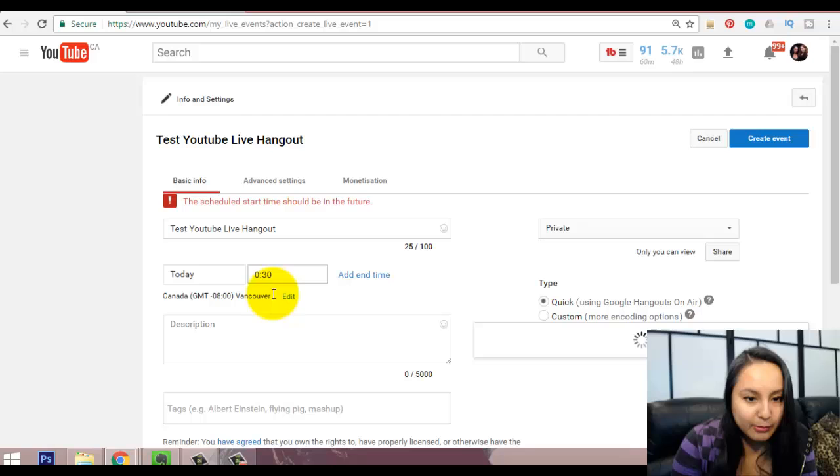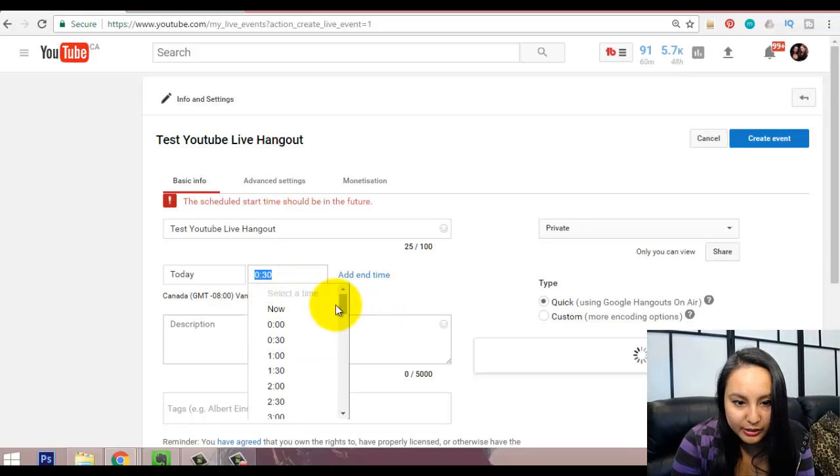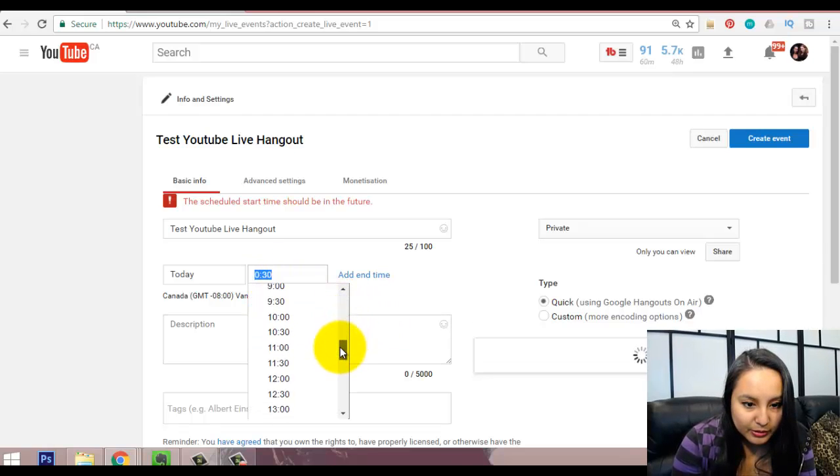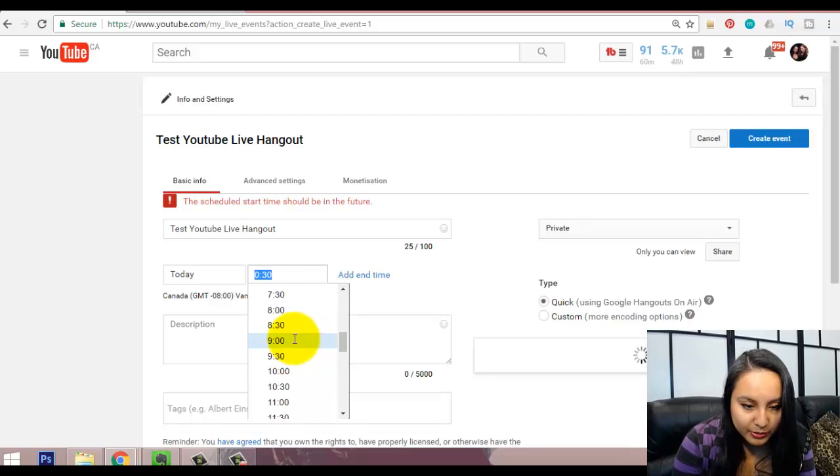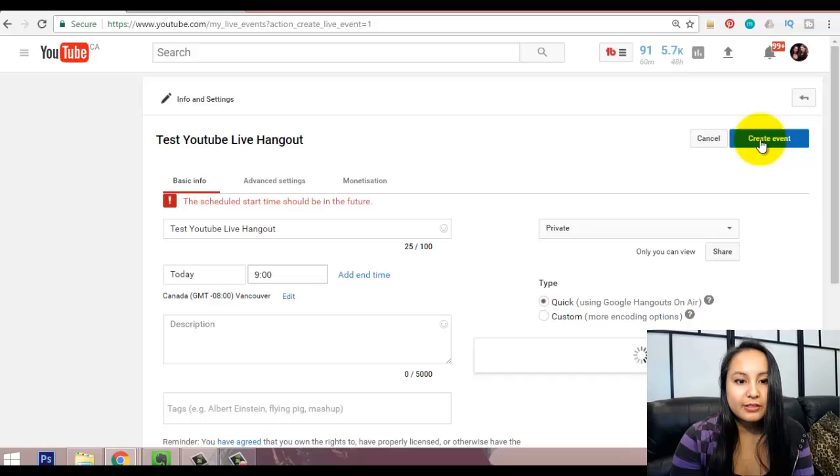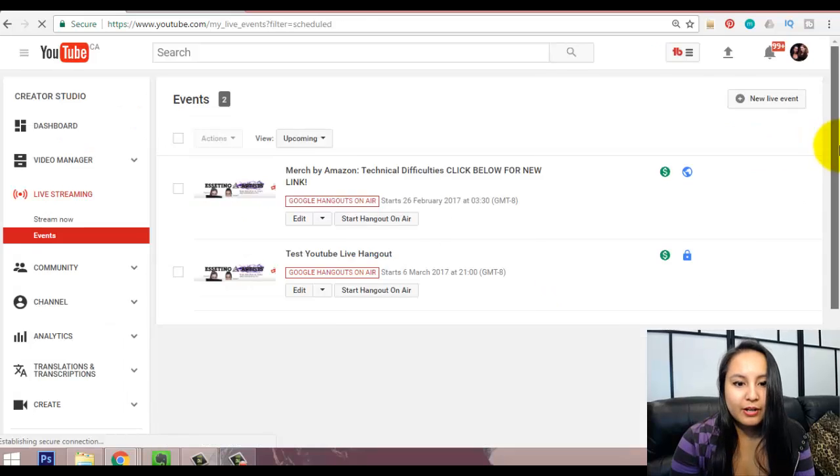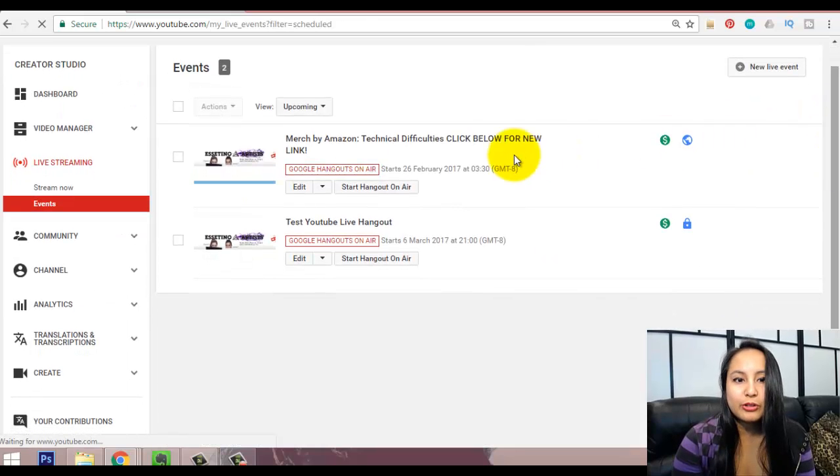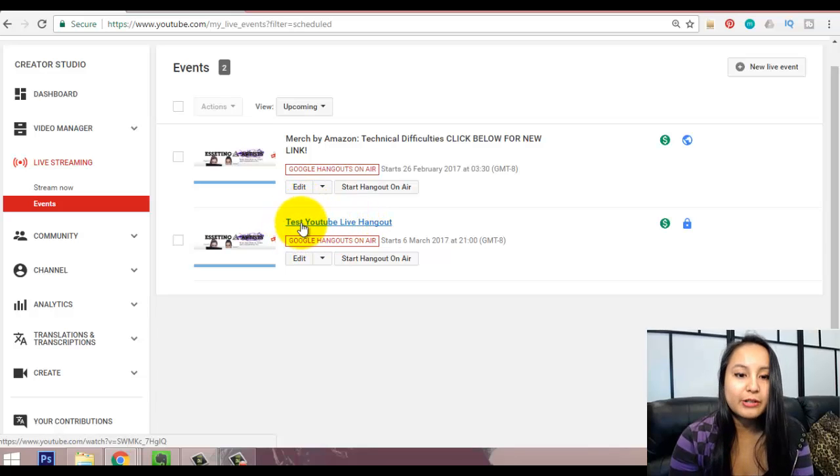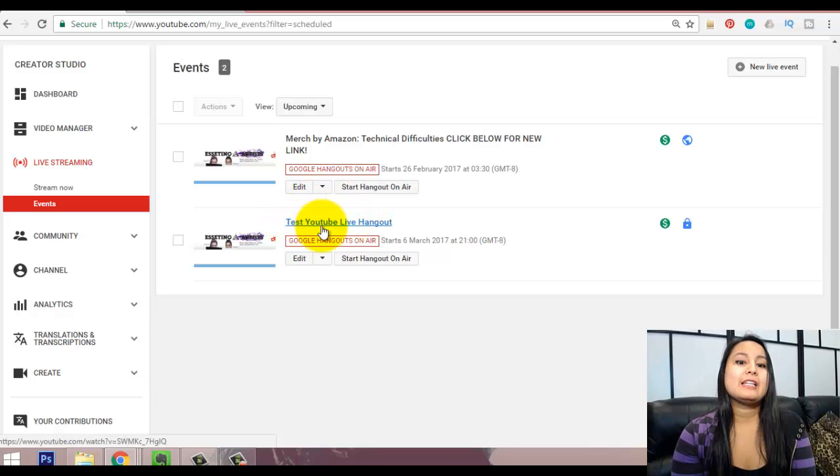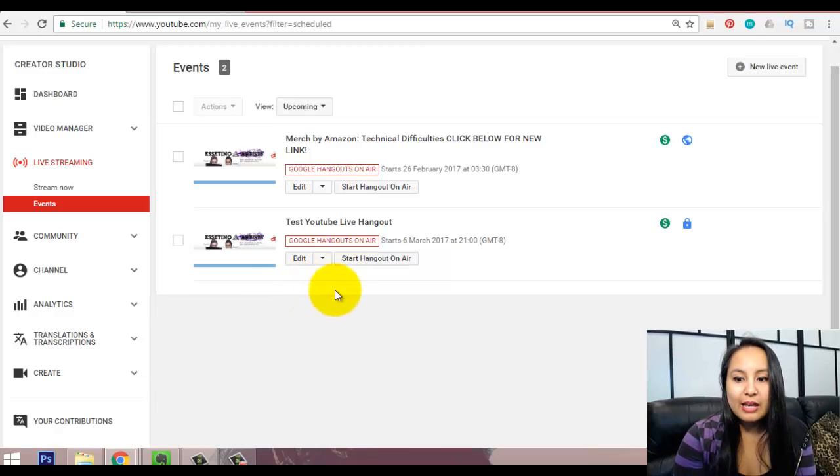Oh, and it says the time should be in the future. Let me just alter this. Okay, what time is it? Let's just put it for here. Create event. Alright, so then it takes you to this page and this is where your events are going to be happening. So, this is the one that I created, the test YouTube live hangout.